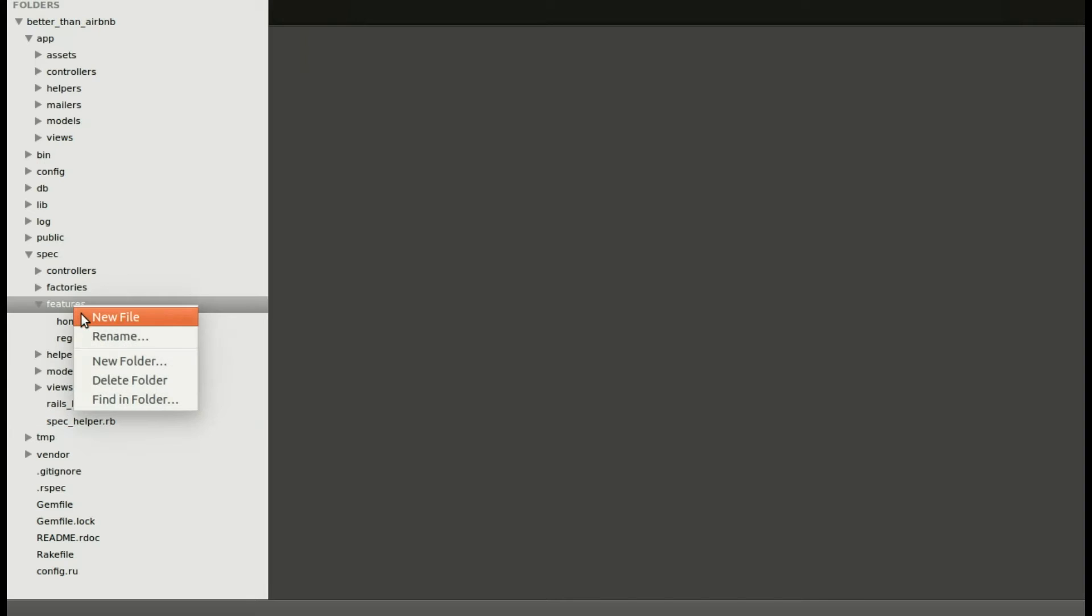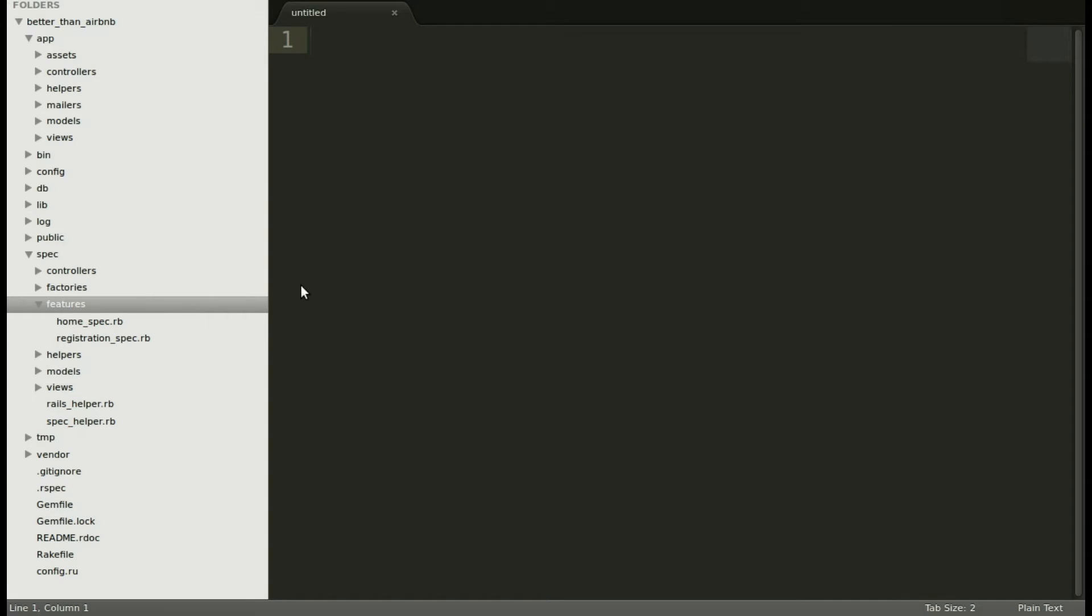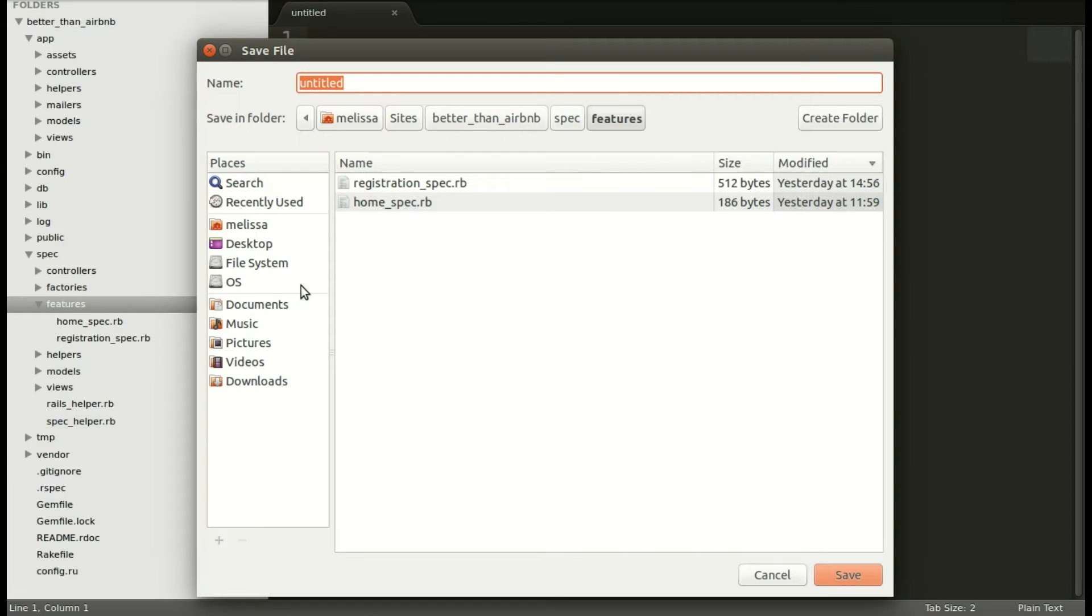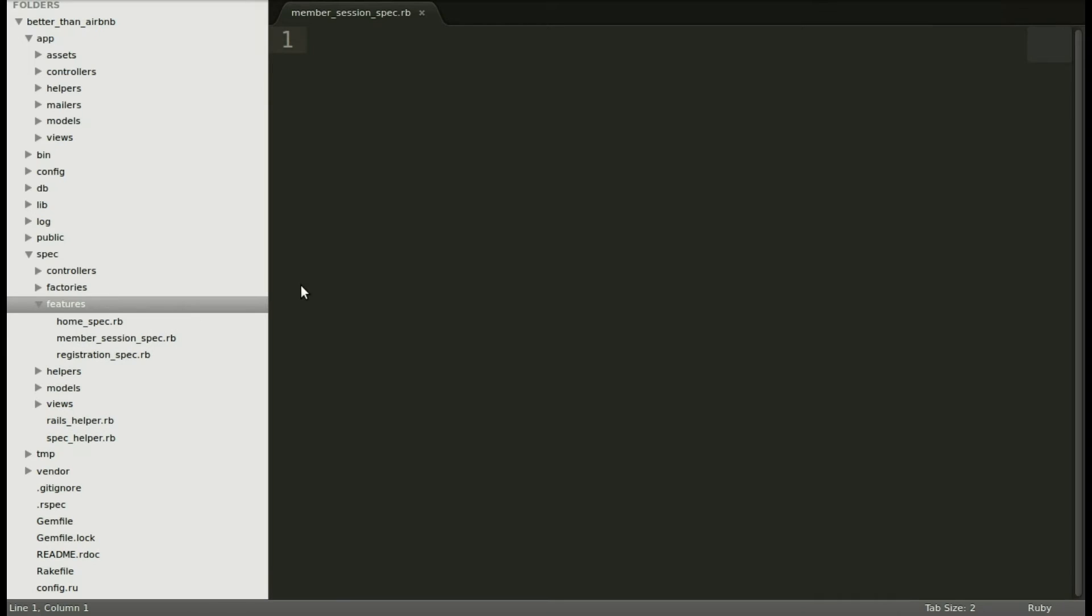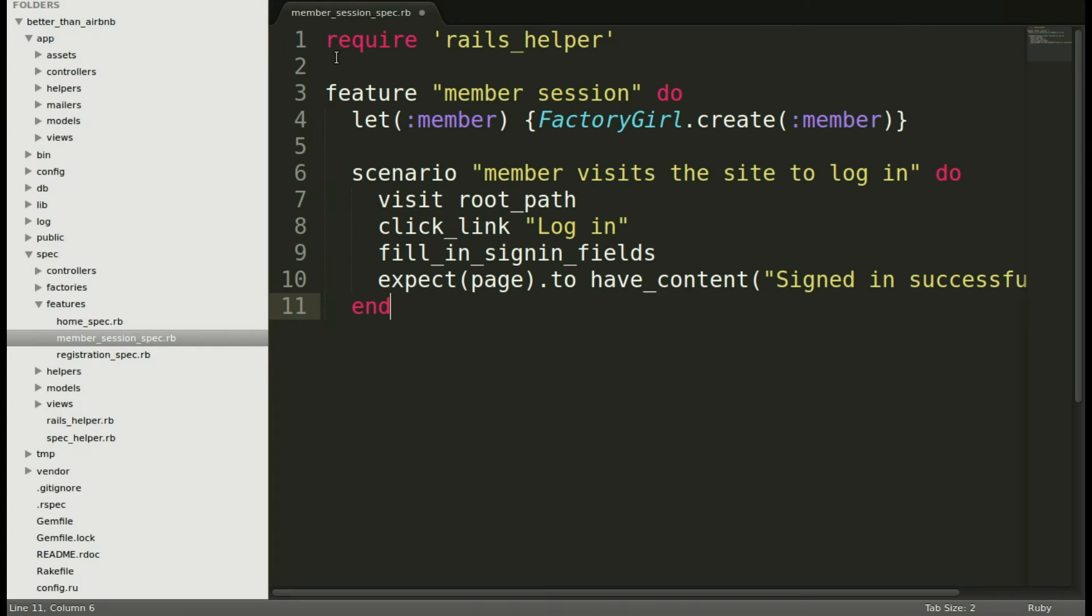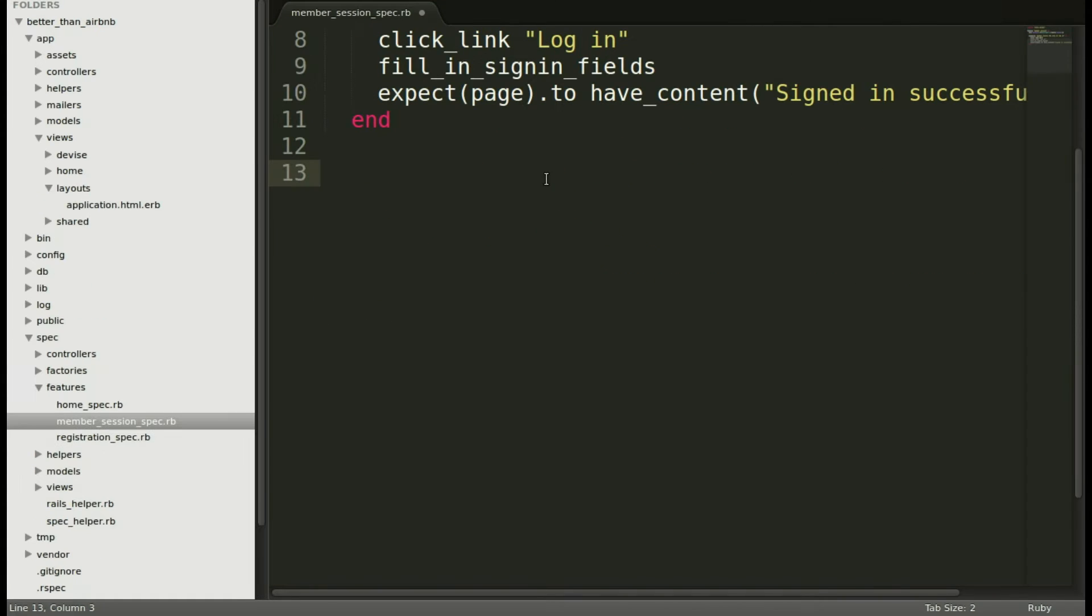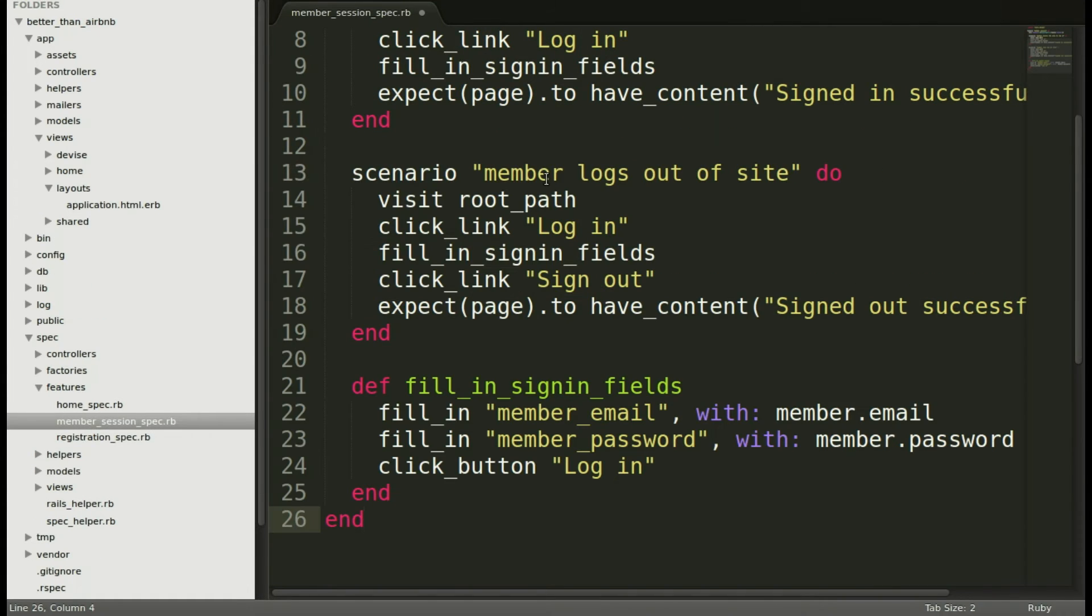we'll go into features and add a new file that we'll call member session spec.rb and save. Then we'll include the spec that I went over. So copy and paste that right in there. And then the second half, go ahead and paste there and save.